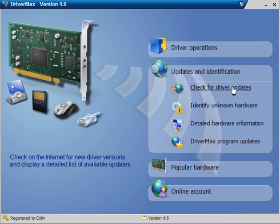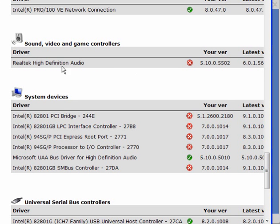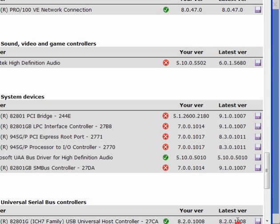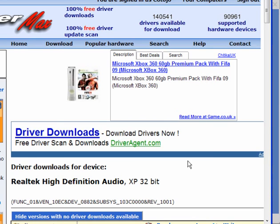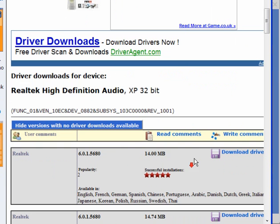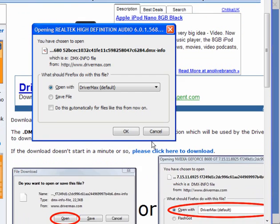Now here, again we will check for driver updates. The driver for Realtek. Download this one. Again, on the download page, click the download.